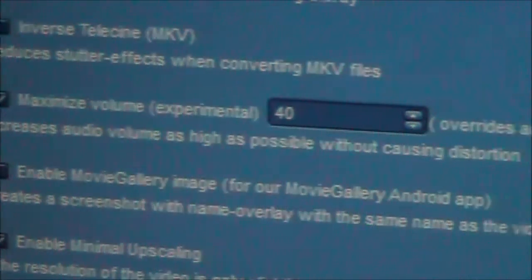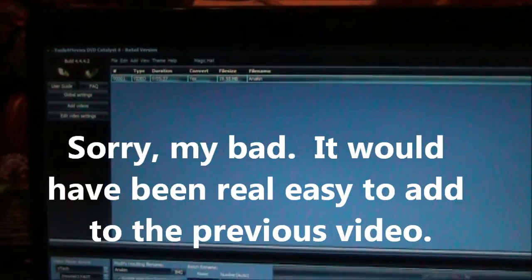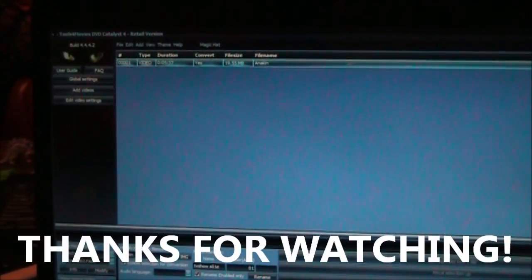Once you have that set, you can click the Close button in the bottom right-hand corner. Then you're ready to go again. You can make this setting change anytime you want, and it will take effect for all your future video conversions. Sorry I didn't mention this in the last video — I forgot I even did it, but I thought I would mention it now. Anyway, thanks for watching.